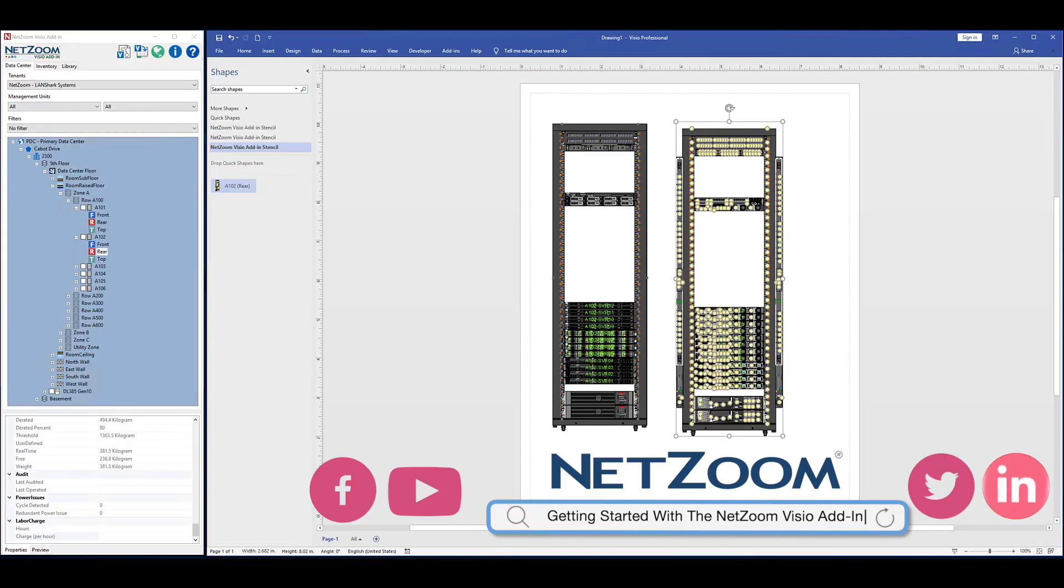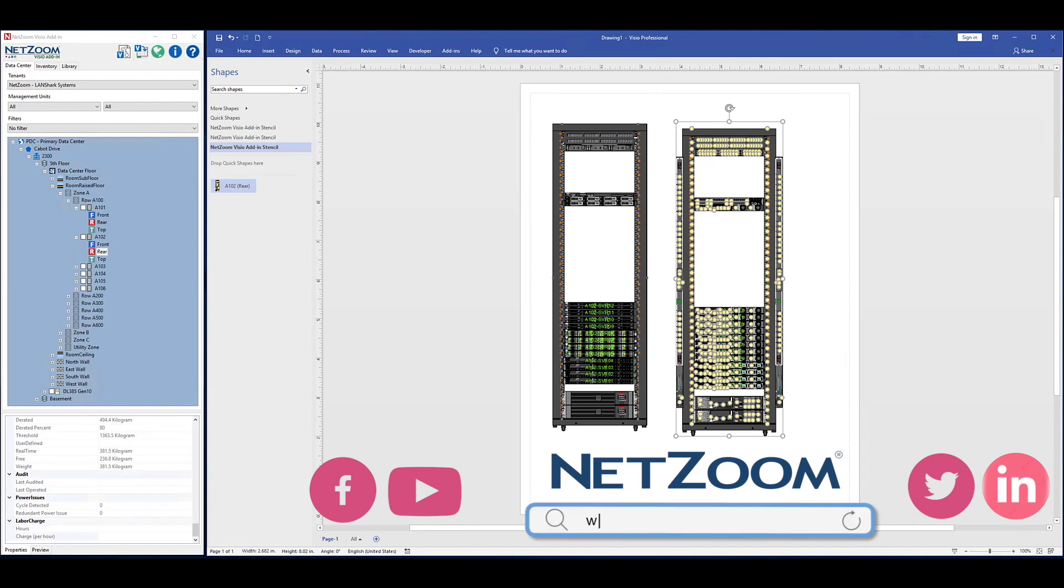You can save time developing high-quality diagrams, whether it's a single rack or an entire data center. The NetZoom Visio add-in provides the tools to create sophisticated network diagrams and documentation quickly and easily.